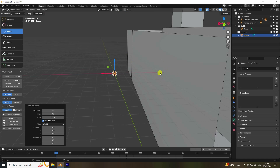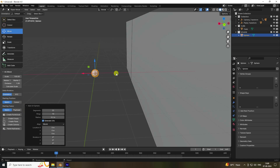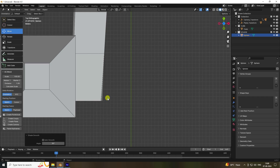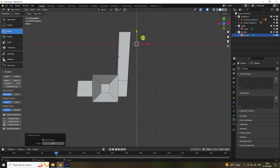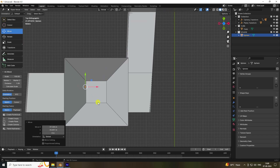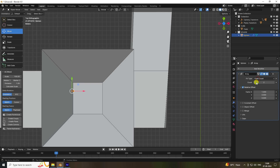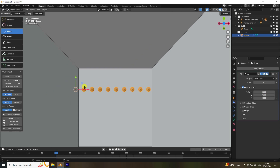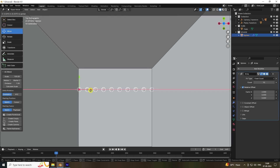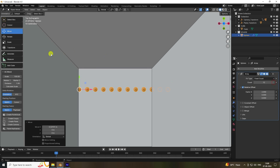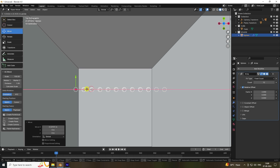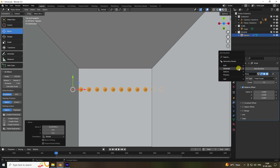You can adjust settings depending on your composition. Right-click and shade smooth. Press 7 for top view. Add an Array modifier — set count to 10 and factor to 2. Those are my balls. Add one more Array modifier and change the factor.